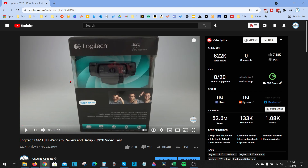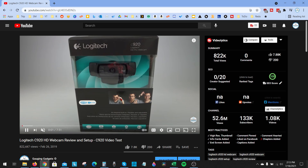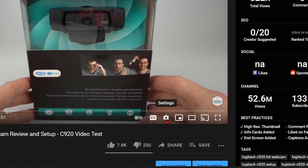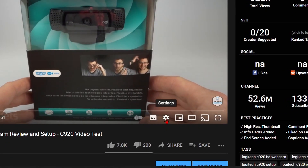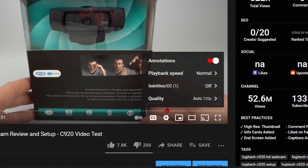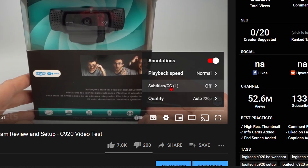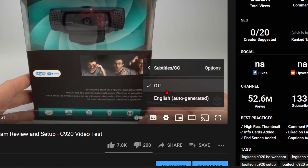To get started, the first thing you need to do is open the video that you want to change the language of the subtitles on. Then with the video playing, go ahead and play the video, go down and select the gear for settings, and then in the gear go to subtitles, select subtitles, and then go ahead and turn them on.